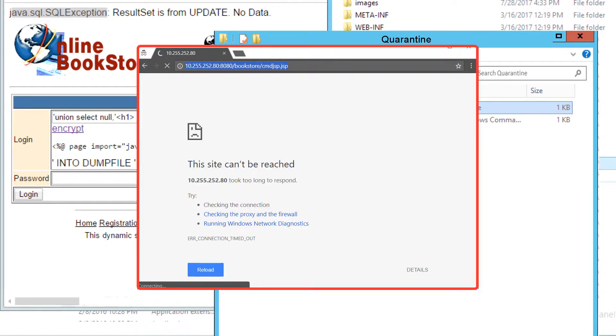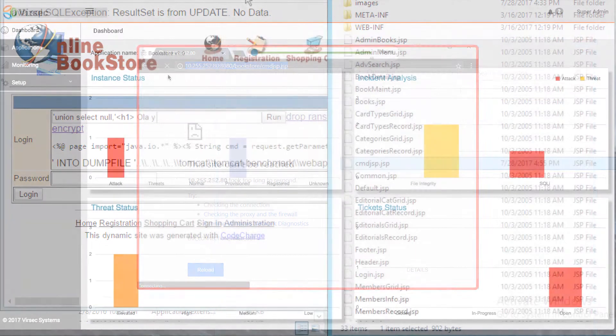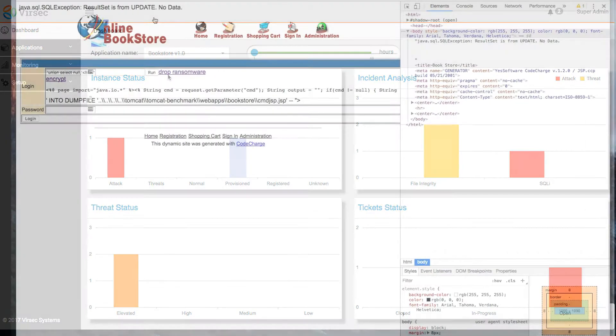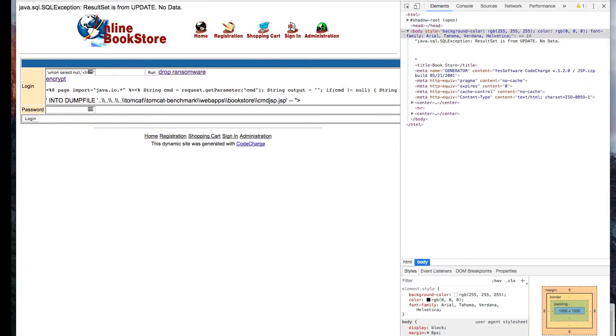But for the purposes of this demo, we're going to let it continue so we can show protection at all stages. So let's go back to the application and see what's going on.